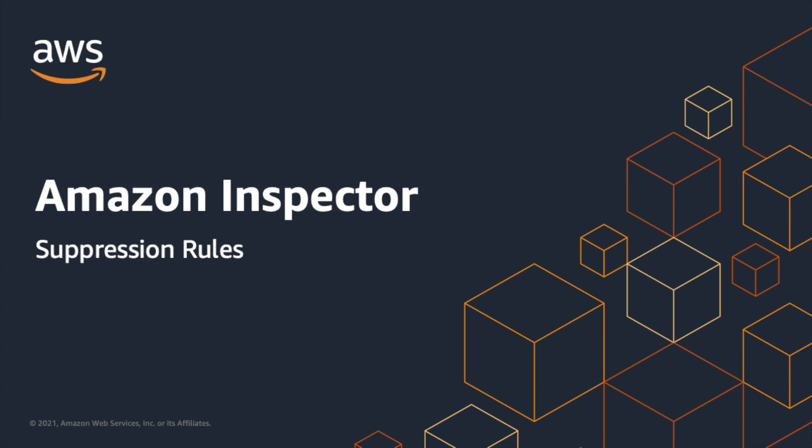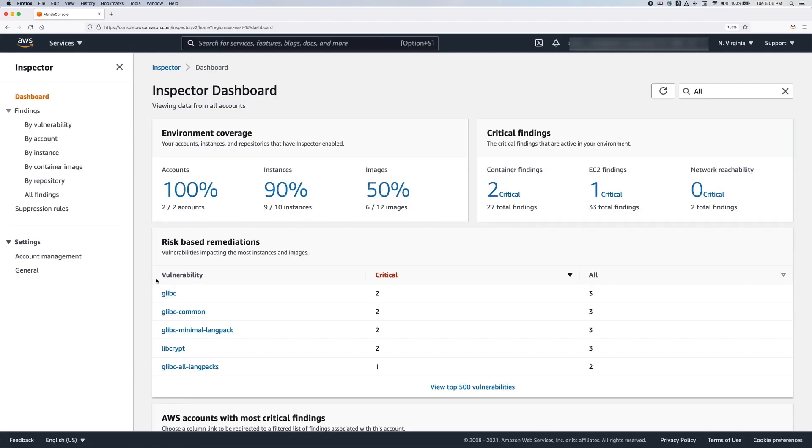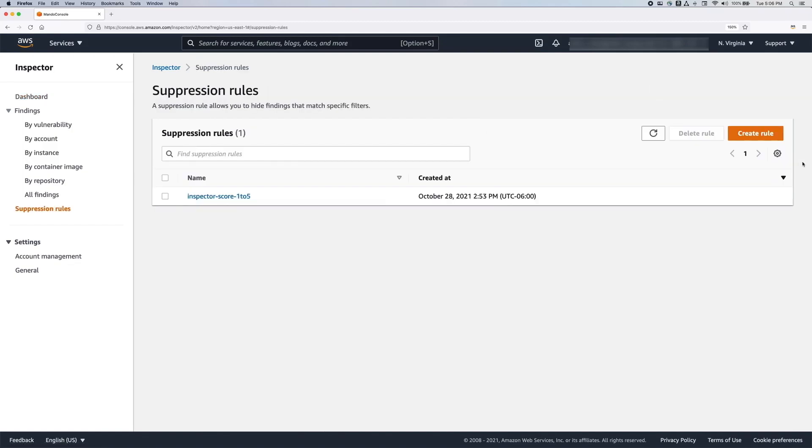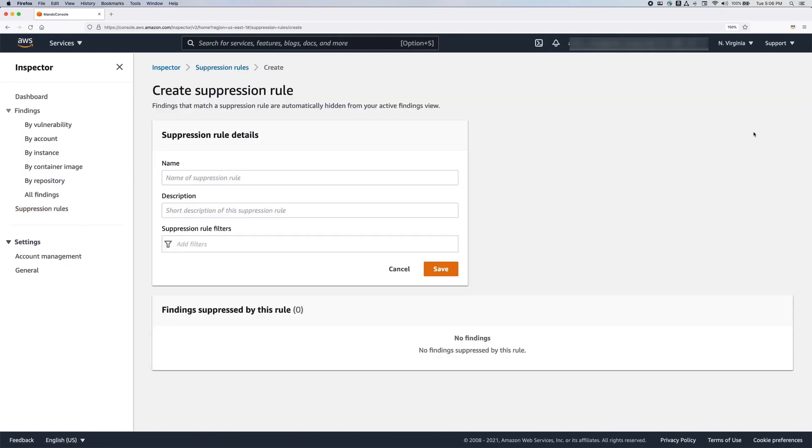Now let's see how to create the suppression rule. In the Inspector console, go to the suppression rules page, then create a rule. Let's say we want to create a rule that suppresses findings in a sandbox account with a severity level of low and medium. Add an appropriate name to the rule along with the description.